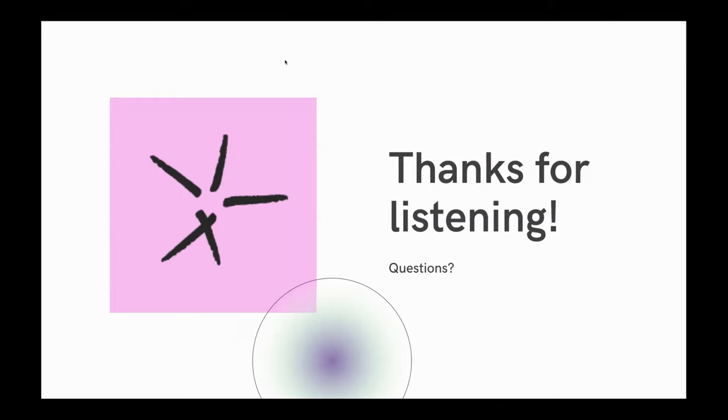Cool. Sounds good. Anyone else before I saunter off into the background? Going once, going twice. Sweet. Cheers, gang.